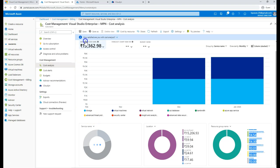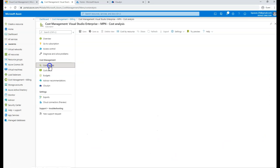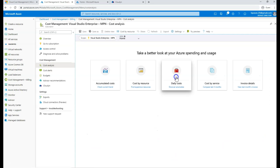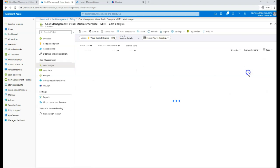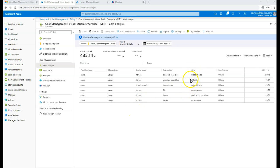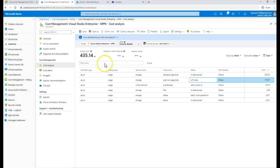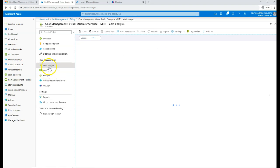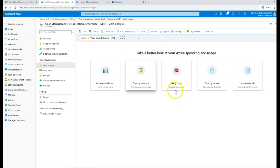I can also go for one more view — a daily cost invoice details view, which shows monthly invoice cost. My P10 disk has costed a certain amount. So cost analysis can be done directly from here, and that's the advantage of using the Cost Management tool.